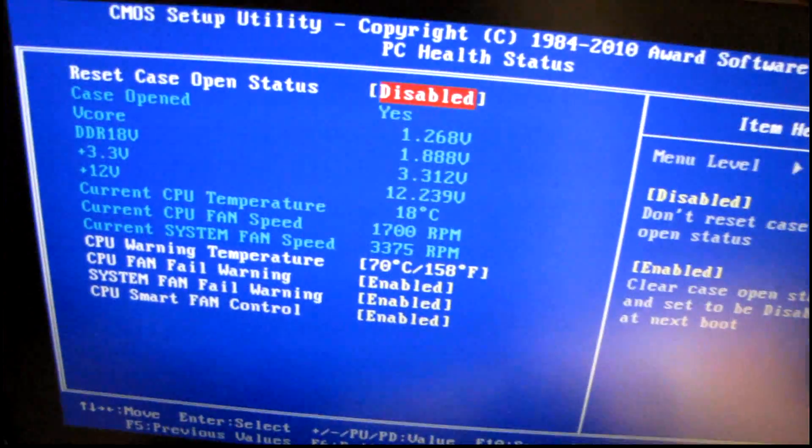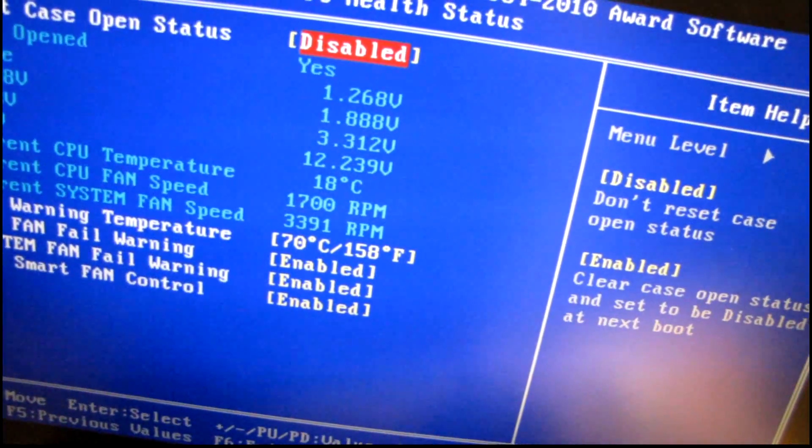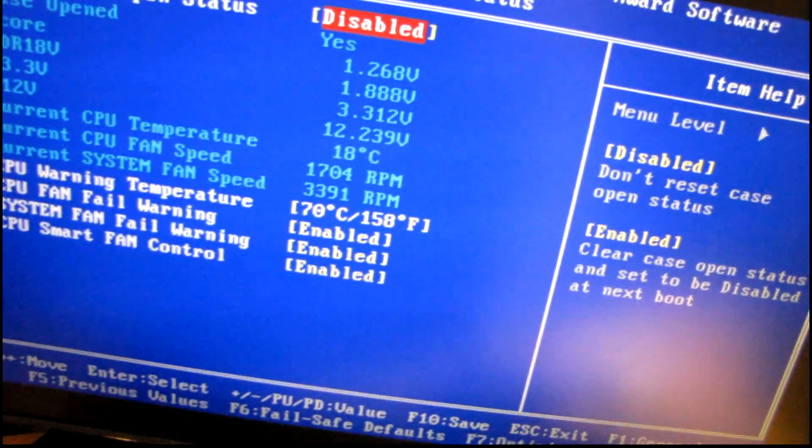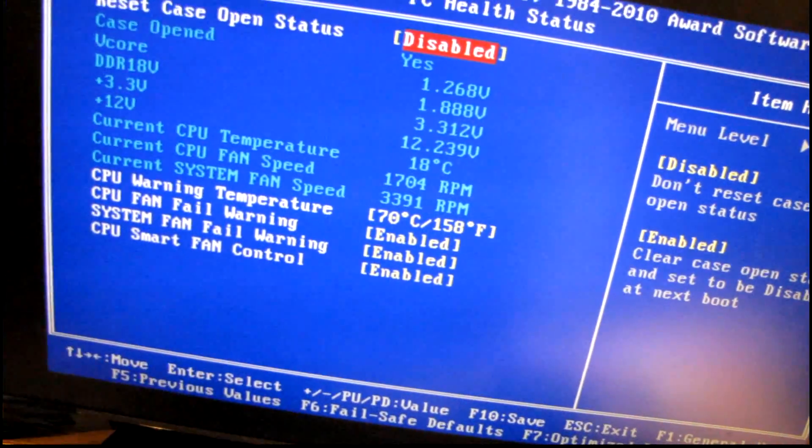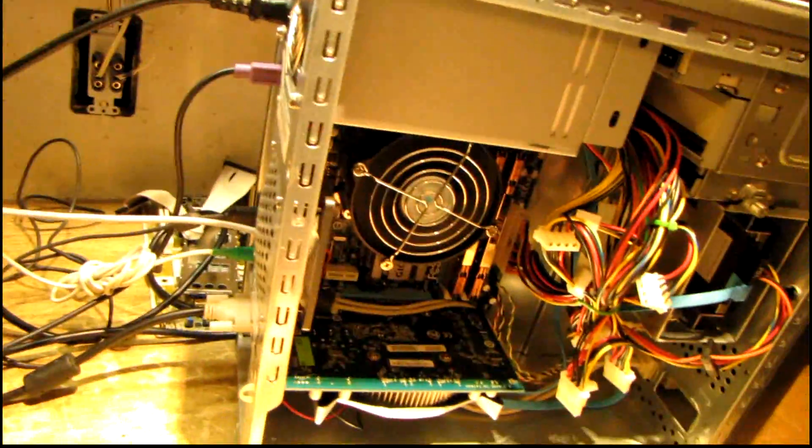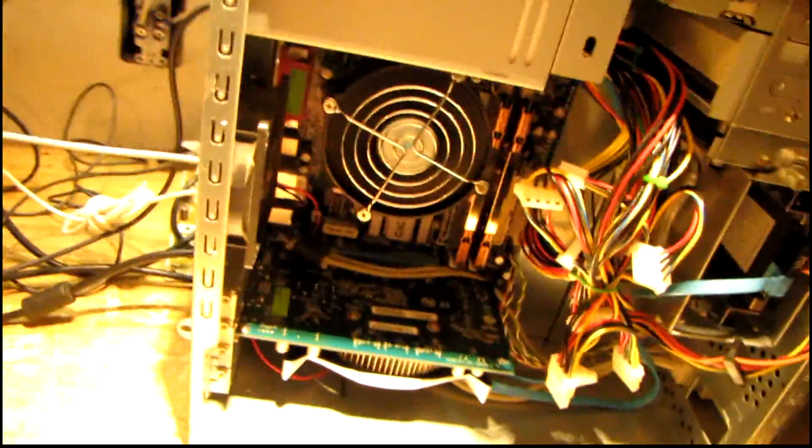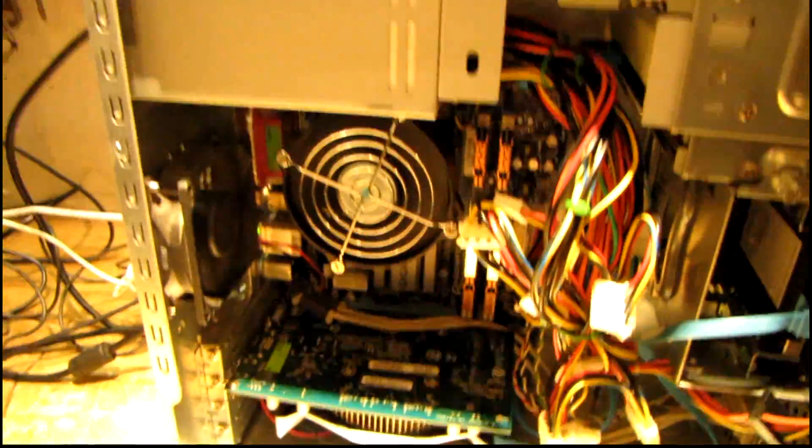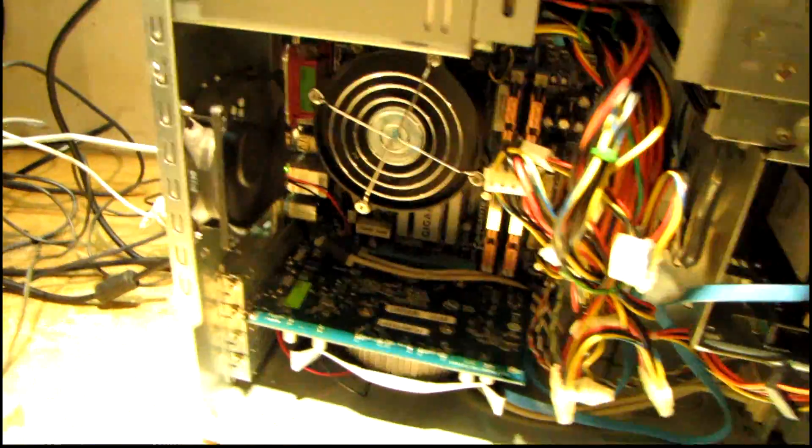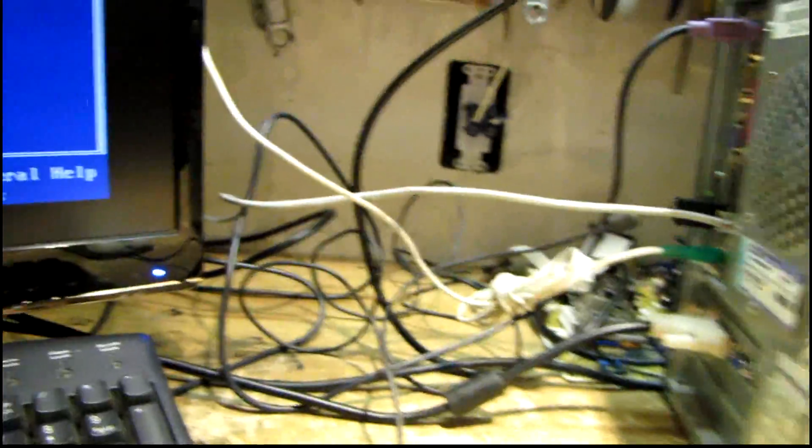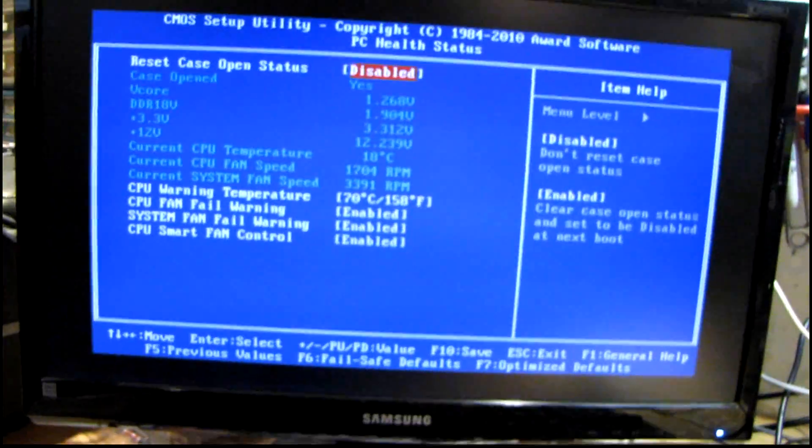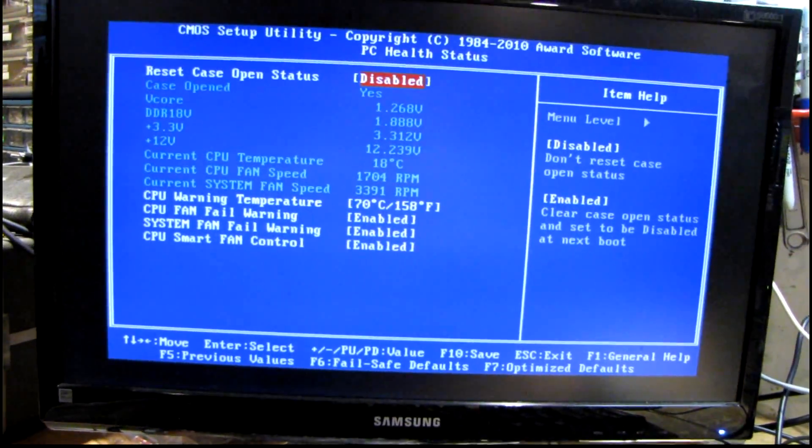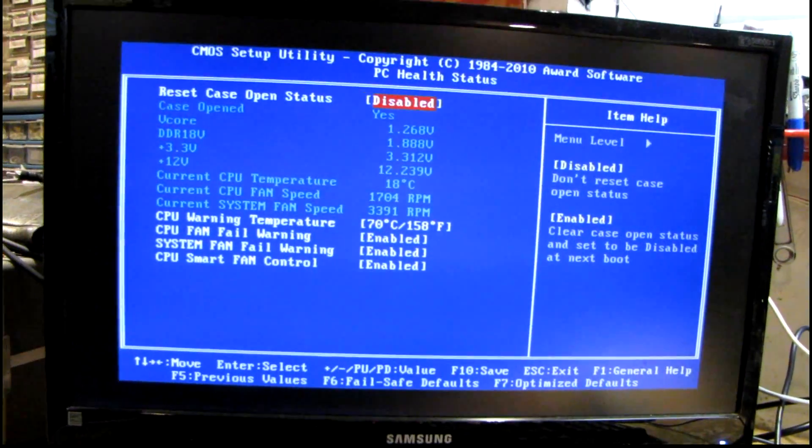Yeah, that system fan, that thing is ridiculous - 3300 RPMs. I'm gonna have to do some fan swapping once I get this thing into the office because that's way too noisy.